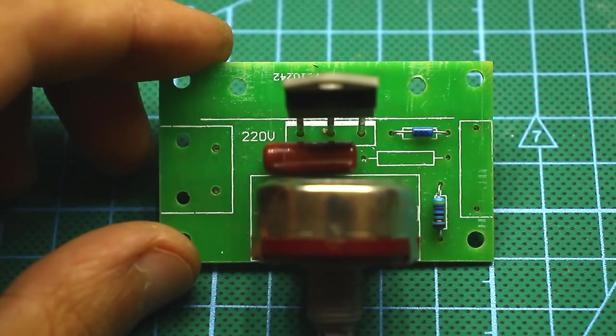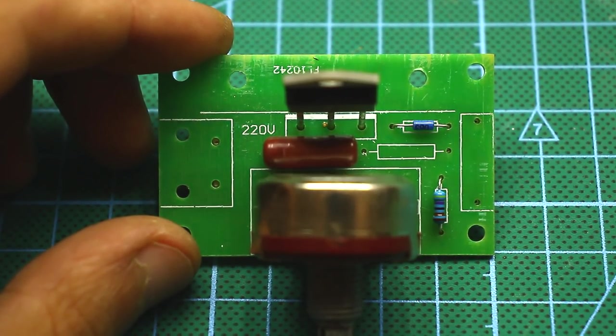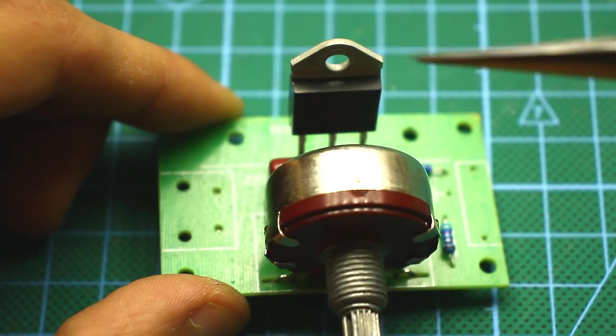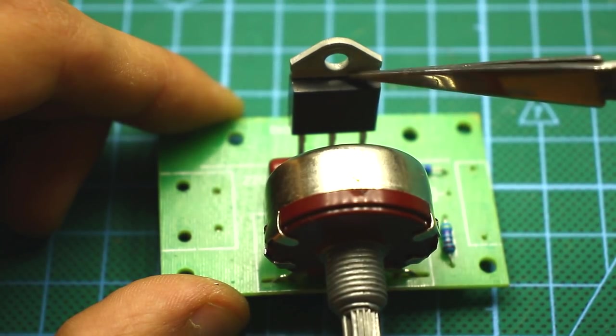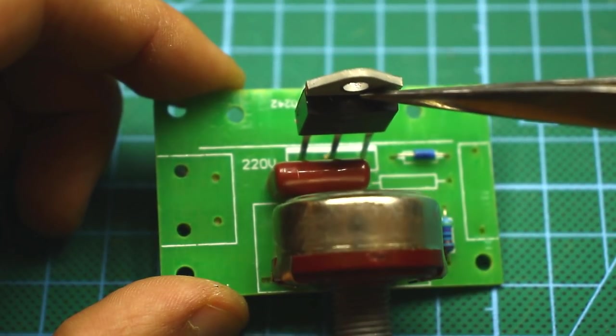In any power regulator, there is a power element that provides switching. In dimmers, this is a thyristor or triac.